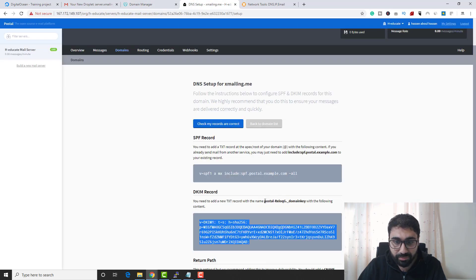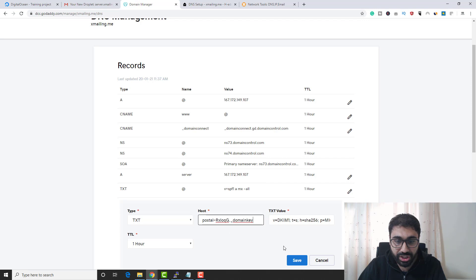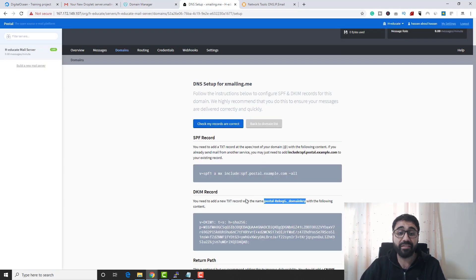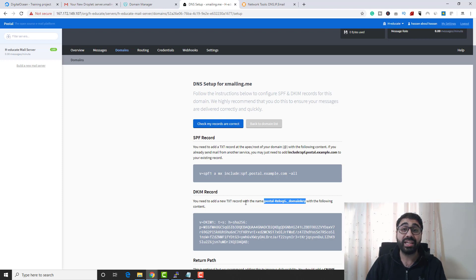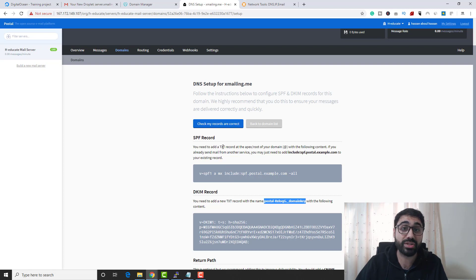For DKIM, copy the DKIM record provided by Postal, add another TXT record in your DNS, paste the value, and copy the domain-key selector provided as the hostname, then click Save. SPF and DKIM are now configured.